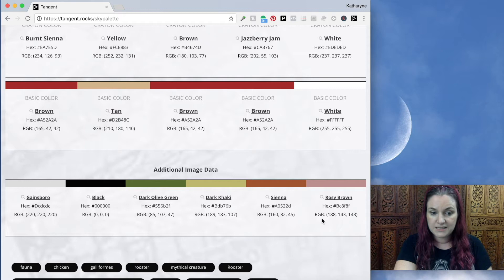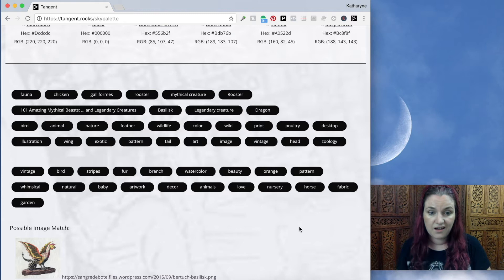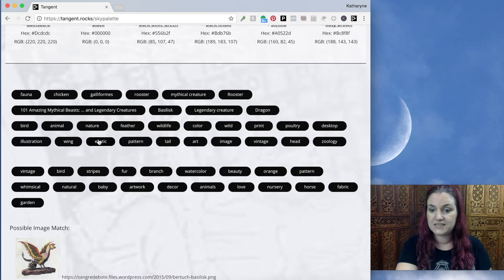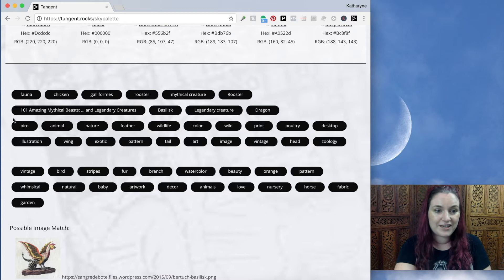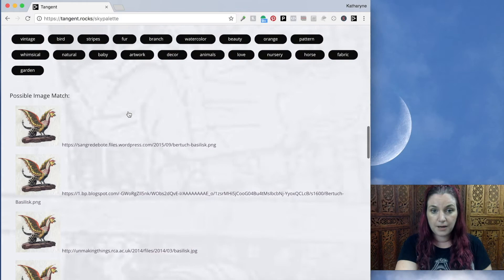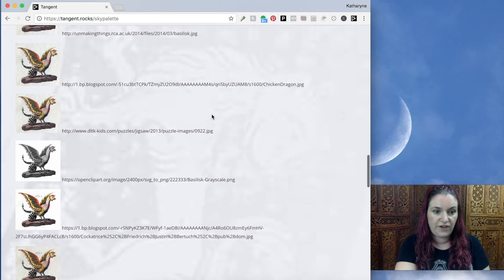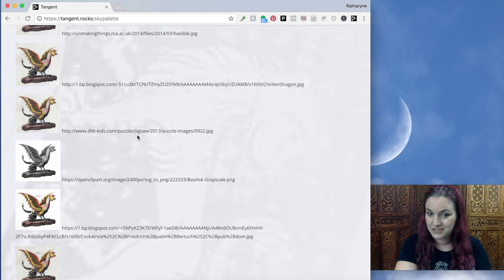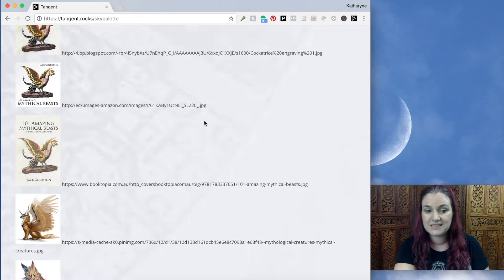You also get additional image data — if the top five colors aren't enough, you can find extra colors like olive green, khaki, and rosy brown. But where this is really powerful is that if you have a design or bundle, you can upload a picture into Sky Palette and it will give you a whole lot of keyword suggestions. It even picks out 'basilisk,' 'mythical creature,' 'rooster.' And quite cleverly, it recognizes this as being from the cover of '101 Amazing Mythical Beasts and Legendary Creatures.'